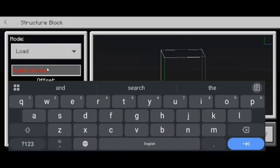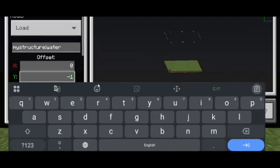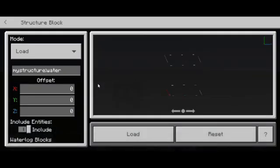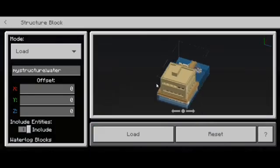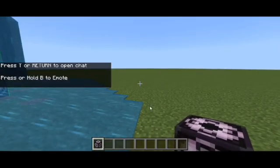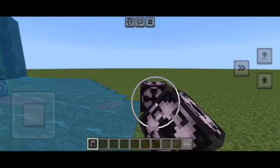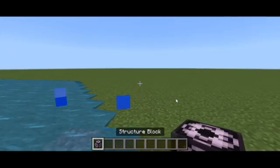Now we're going to put 'water' as the structure name. We're going to set the offset. This is the settings for 'mystructure'. Now I'm going to switch and go up, move around, and now I've placed it.